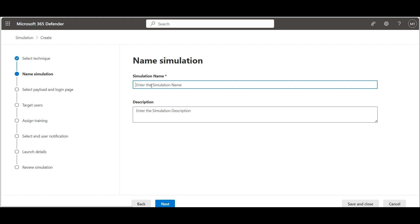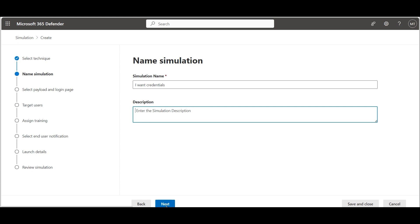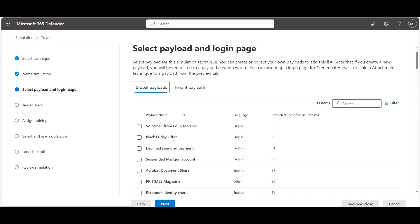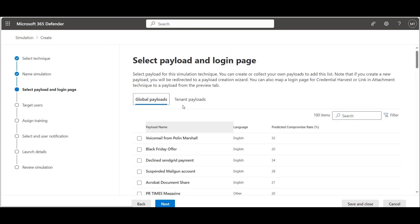Then we can enter a name for our simulation. At this point we have to select payload and login page.